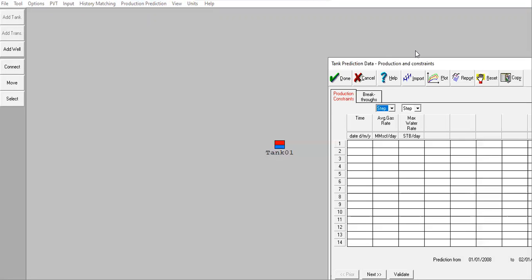Because we don't have well, we cannot consider the surface pressure. All right, that's why the only constraint is only date, the average gas pressure, and the average gas pressure or gas rate. Okay, the average gas rate. We can keep it constant for several time, for some time, and it will decline. You can do that, actually.